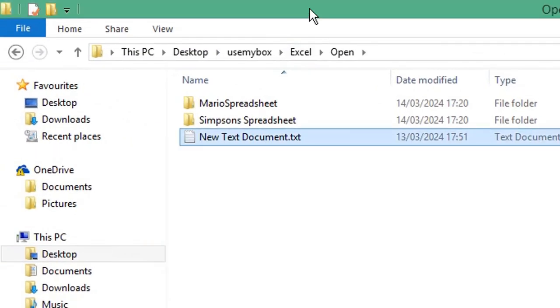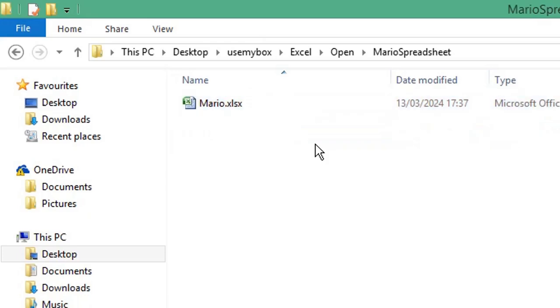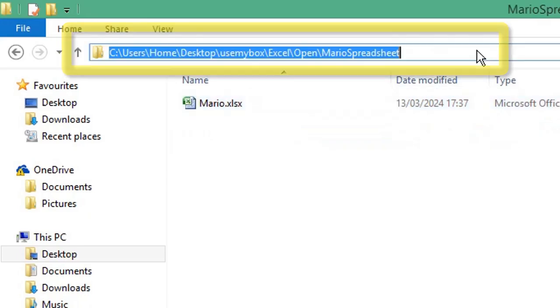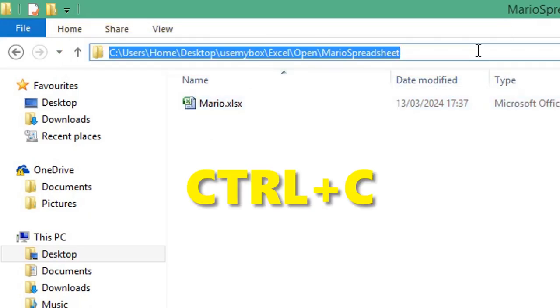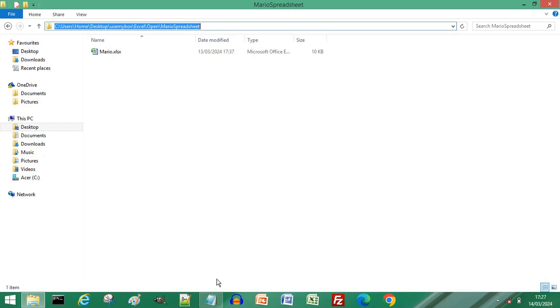Open the folder that contains the first spreadsheet you want to open. Select the folder path, press Ctrl and C on your keyboard to copy. Return to your text document.